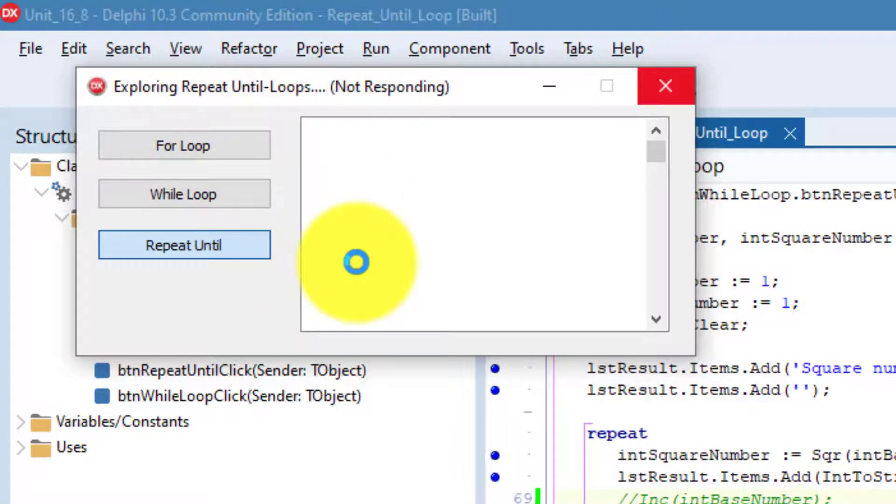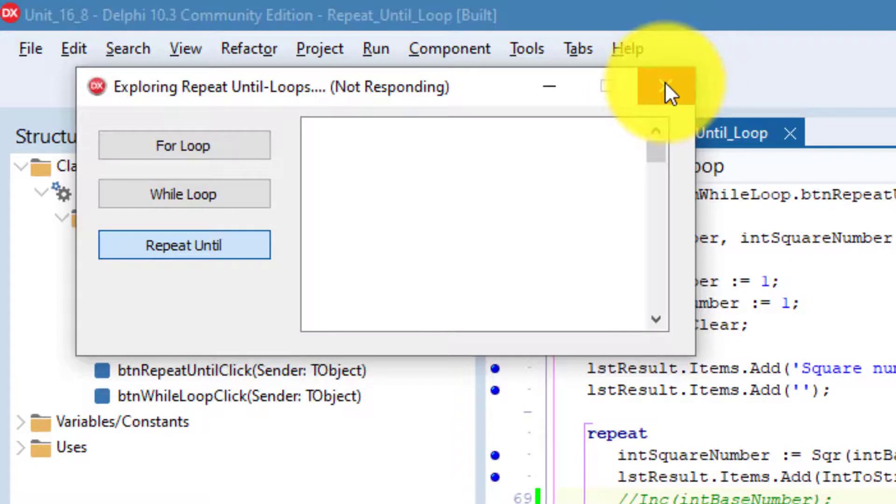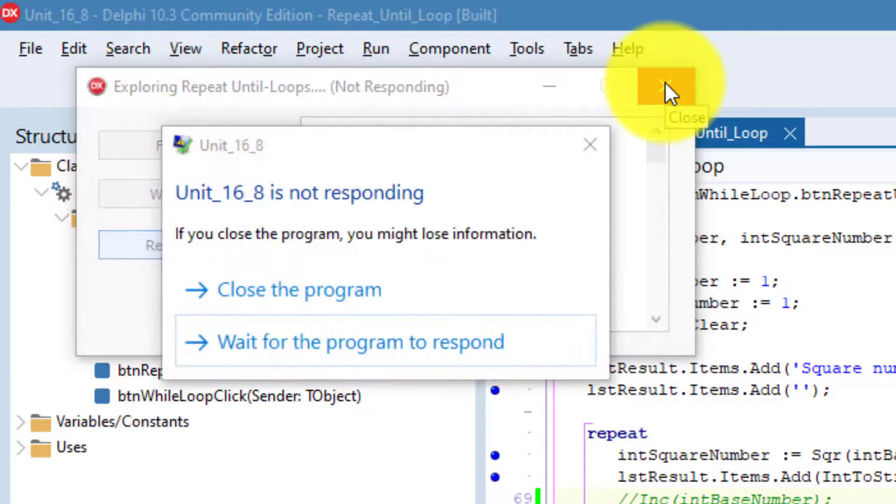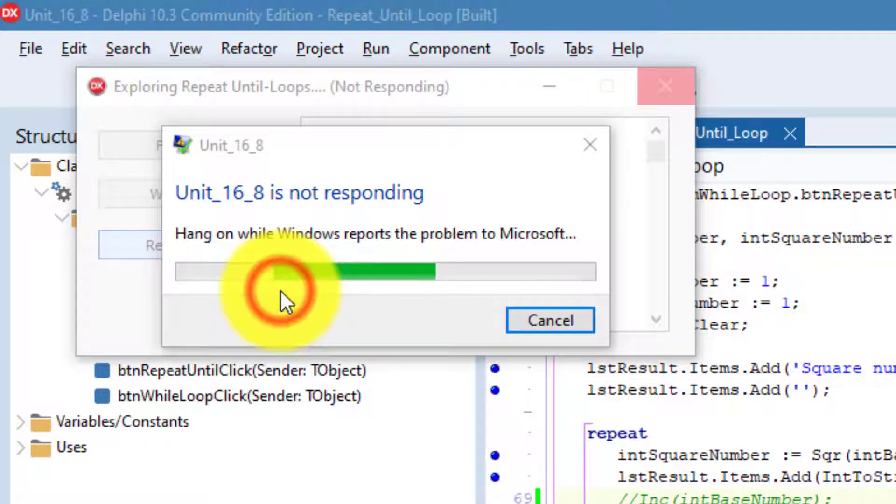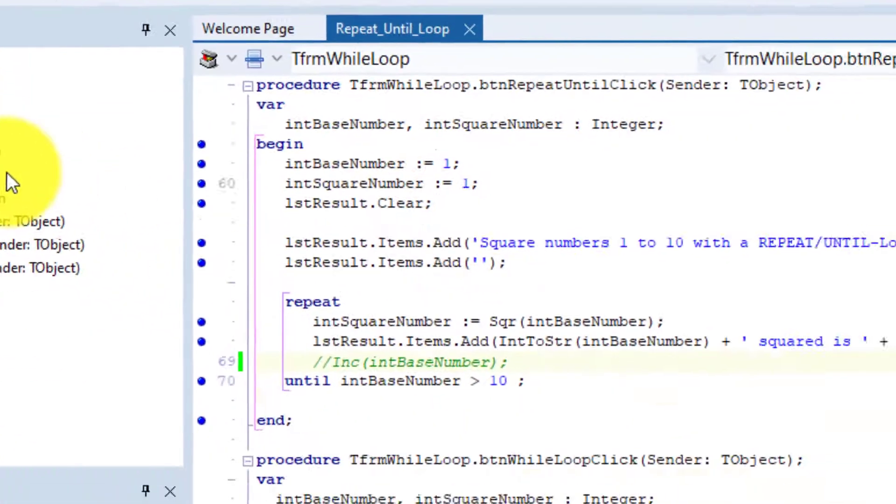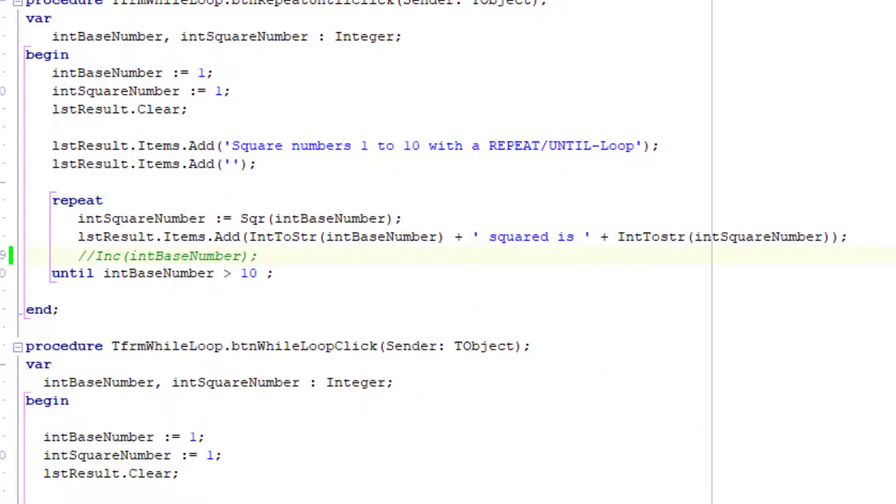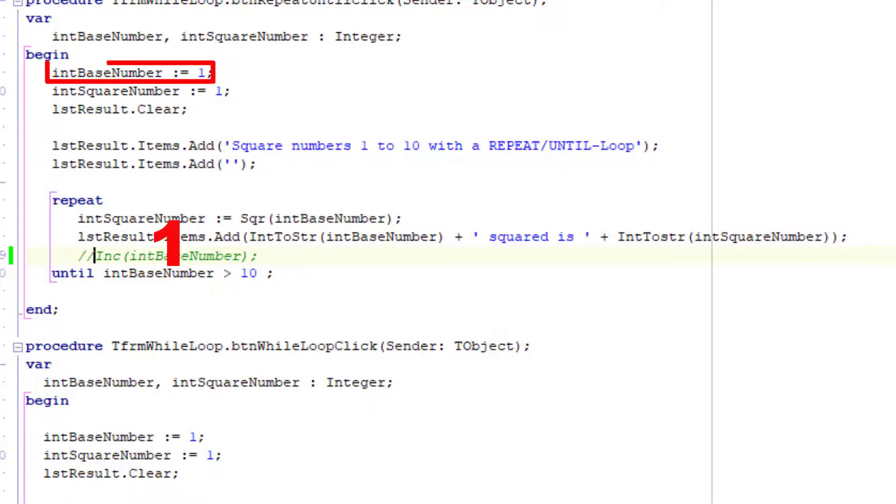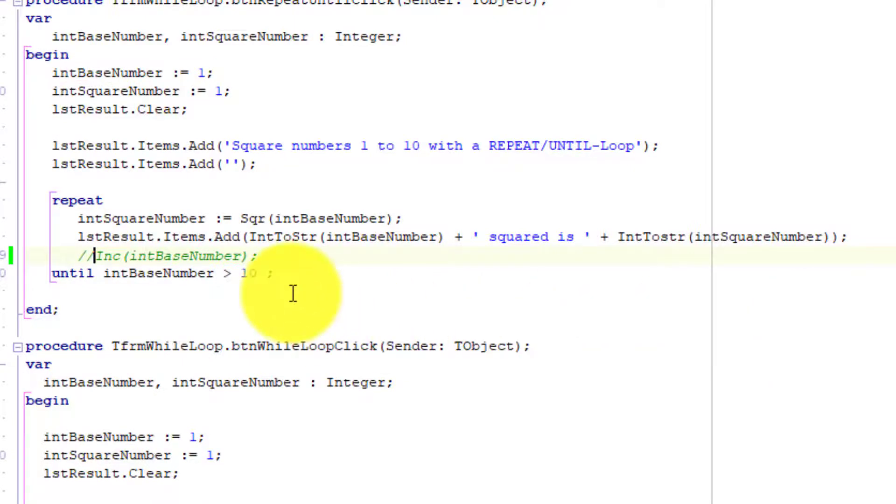If you get this message box, select close this program. Let's see why we get this problem. Our code never increments int base number, so it will always stay 1 in this case. That means that we will never reach a value of greater than 10 to exit the loop, and that is why we encountered an endless loop. Remove the two slashes to fix the problem.